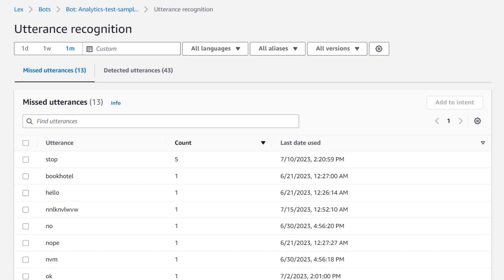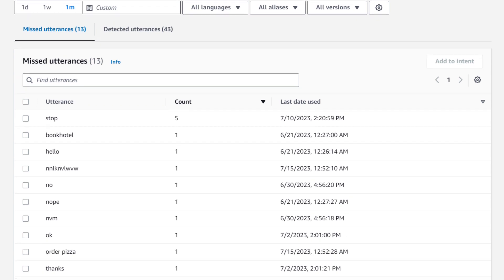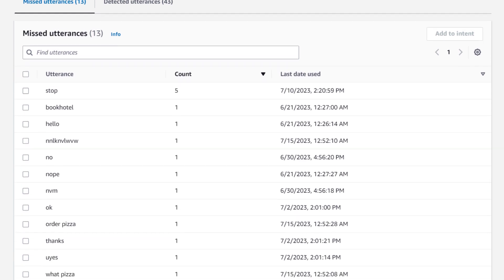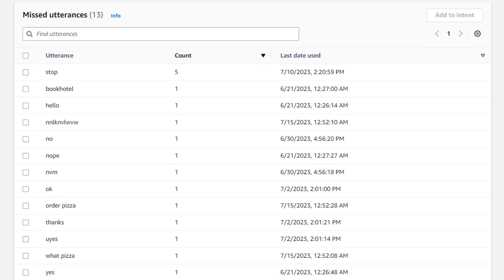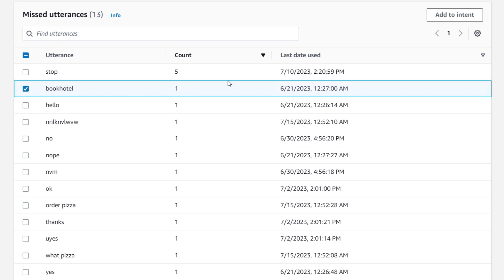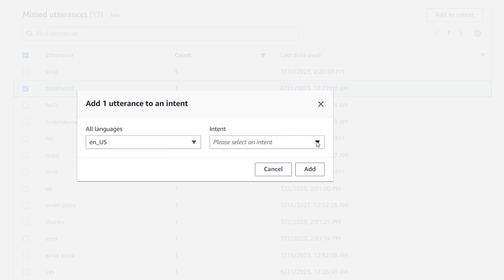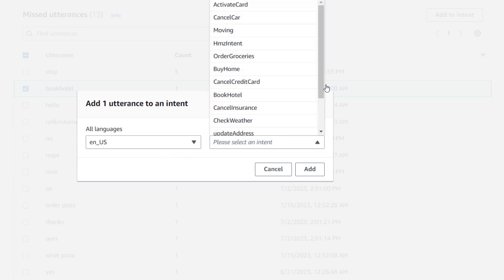Here I get a list of utterances that my bot didn't understand. So I can see here, for example, perhaps book hotel that I want that one to be added to one of my intents. I can select that, just click add to intent and select the locale, in this case English, and find the intent that I want to add that to. So that would be my book hotel intent.